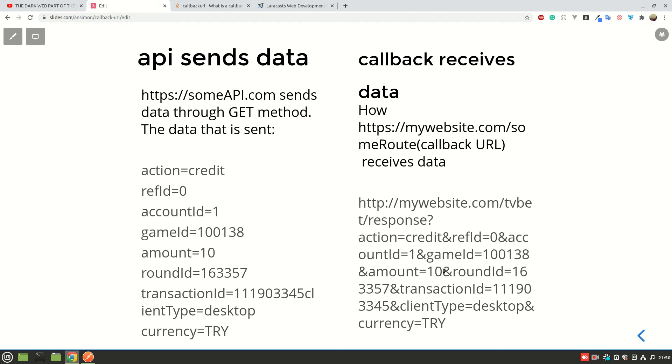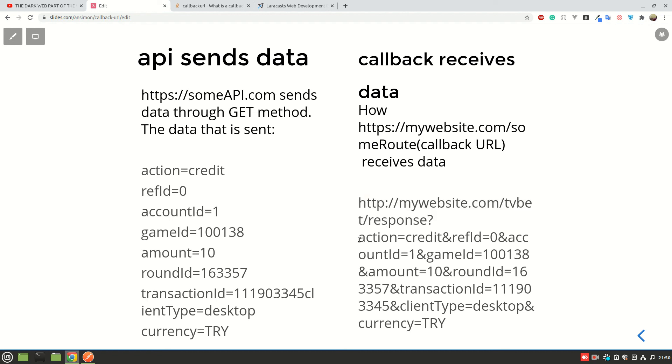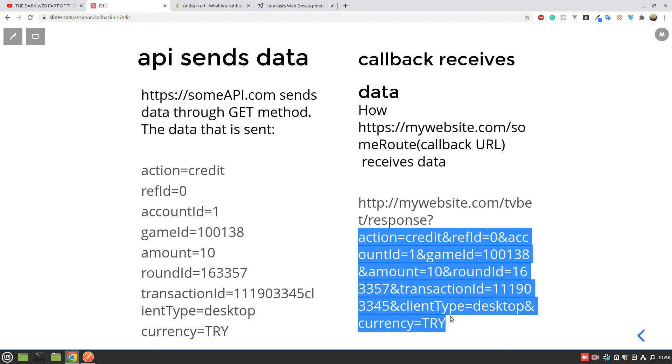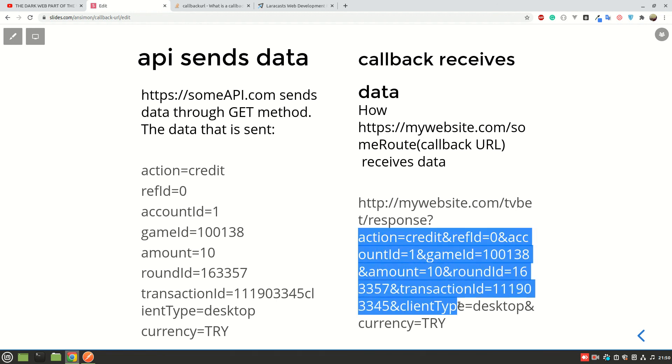So what happens is that after mywebsite.com, that is the callback URL, receives this data, it's going to extract this data and do something with it. You can save that data or you can do some processing or write something and send back to the API if that is the case. But if the case is just saving this data, you just extract this data using GET method and then you save the data in the database.